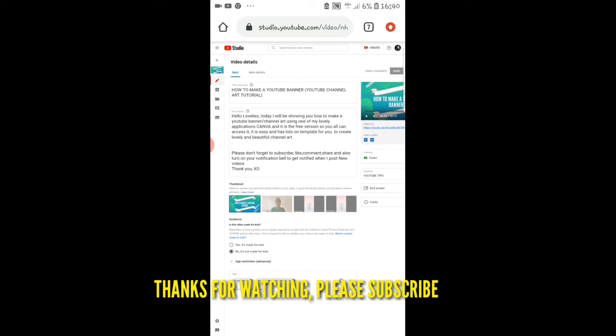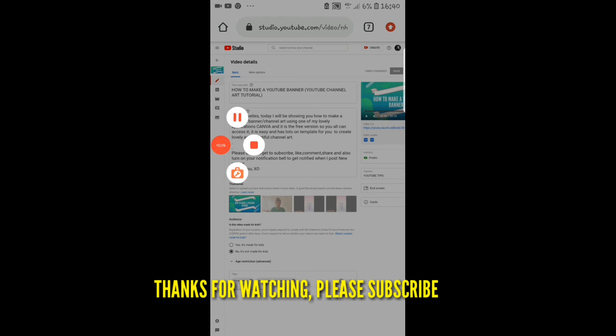Please subscribe to my channel. Don't forget to subscribe. Thank you so much for watching guys, see you on the next one, bye.